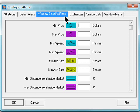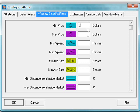For any alert to be generated, it must first pass through these set of filters. The first two items, for example, are min price and max price. This is the way many people choose which symbols they trade. For example, maybe I only trade stocks between $5 and $100.